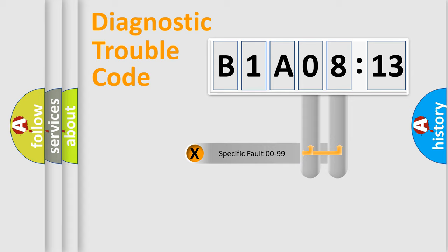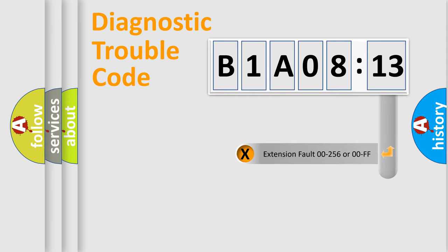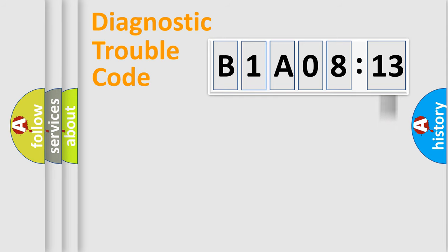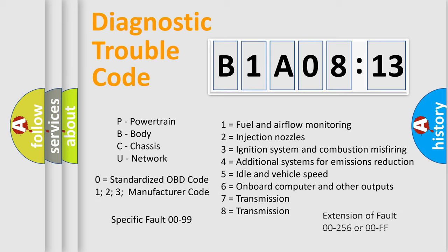Only the last two characters define the specific fault of the group. The add-on to the error code serves to specify the status in more detail. For example, a short to the ground. Let's not forget that such a division is valid only if the second character code is expressed by the number zero.